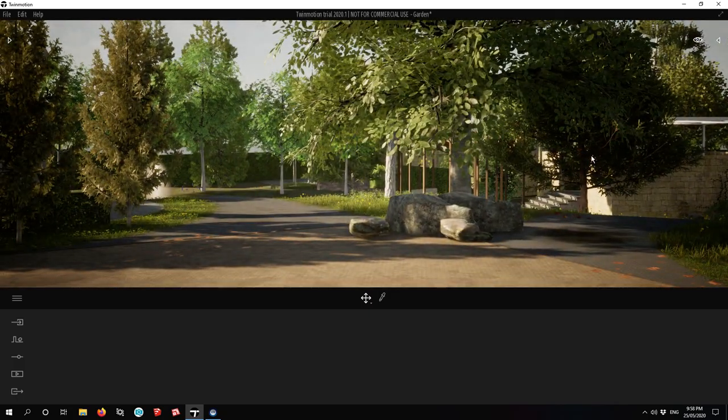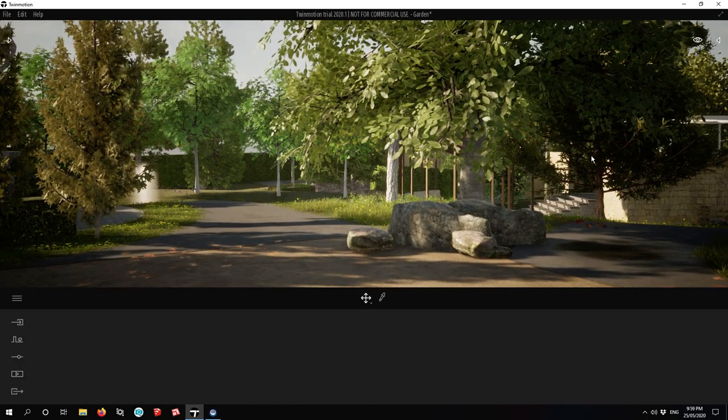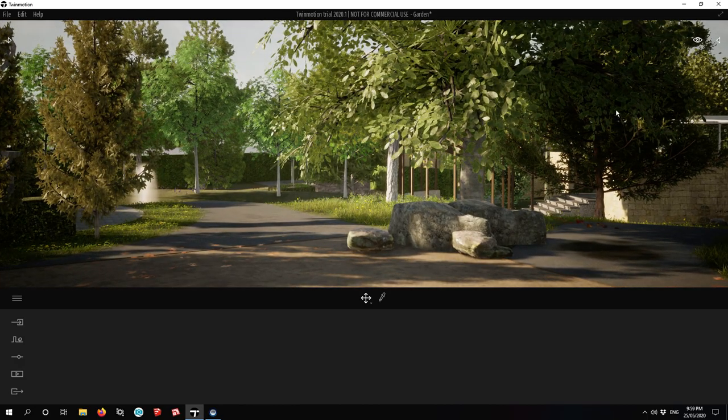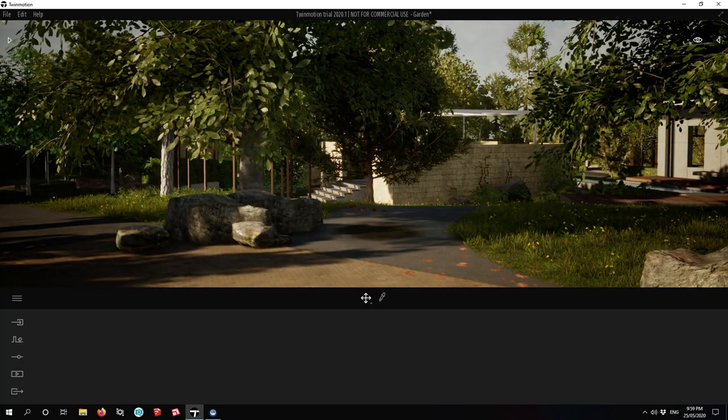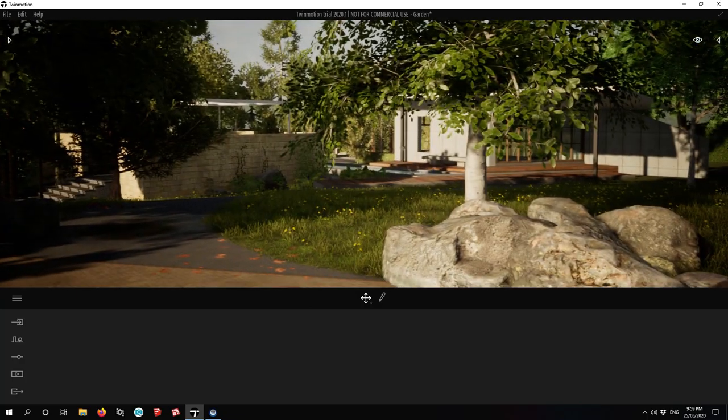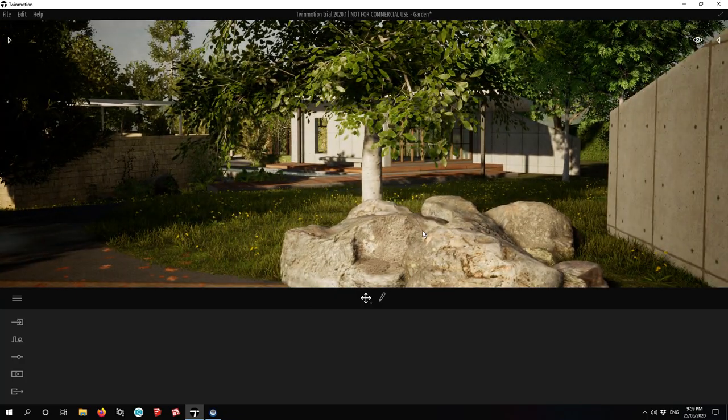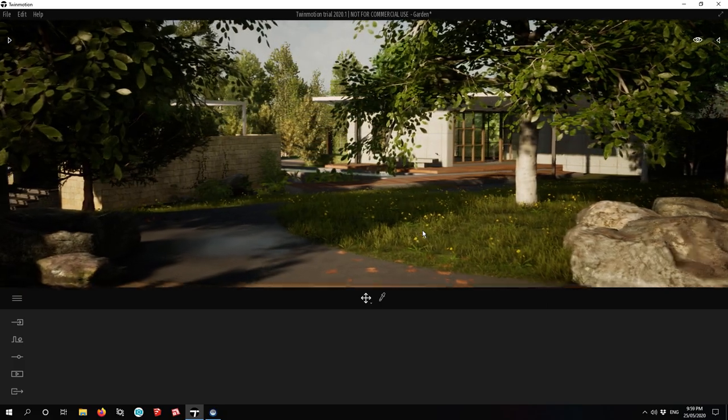I did make an Enscape rendering of this little garden before and it wasn't nearly as good.